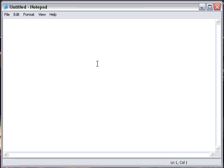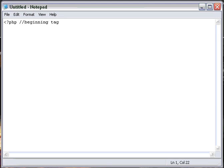So first we're going to start off with our regular beginning tag, just like that. We have the less than symbol, question mark, PHP. And then we're going to have to do some connecting. We're going to connect to our database here.